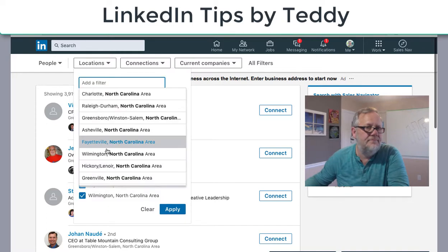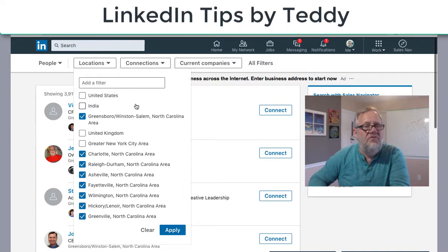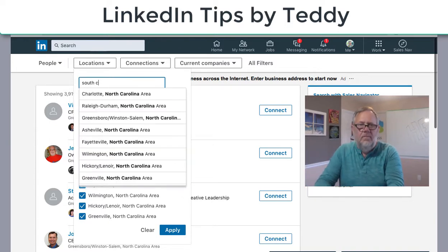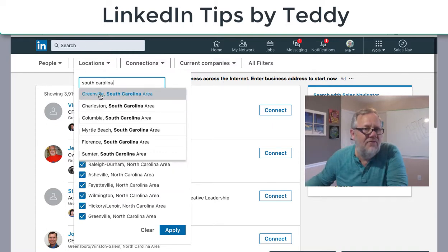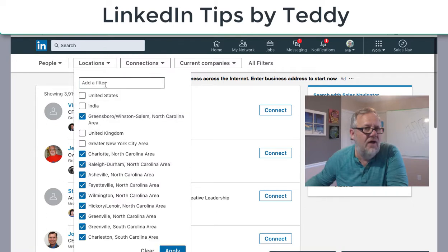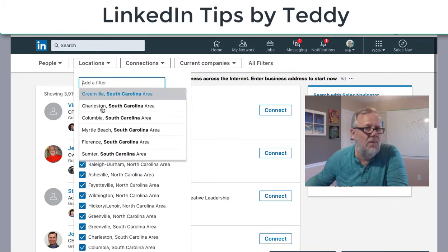Let me go finish filling this out — so those are all the primary regions of North Carolina. But I also want to search in South Carolina, so watch this. Now I can get Greenville, South Carolina. Click in the box — Charleston, South Carolina. Click in the box — Columbia. Click in the box — I can get Myrtle Beach, and keep going.